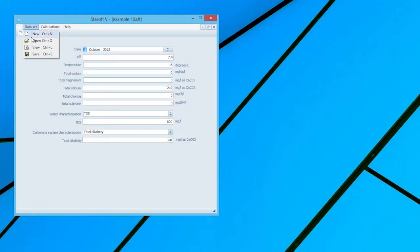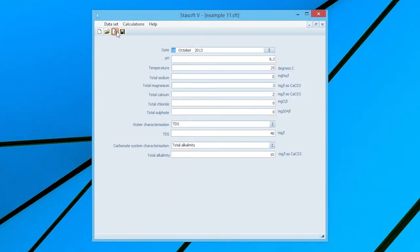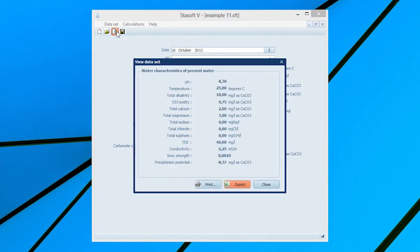Stabilization of Calcium and Carbonate Species Deficient Water. Select Dataset 11 for Example 11 in the manual. After entering the data into the Dataset input window, selection of the View option will bring a window displaying the characteristics of the present water onto the screen.